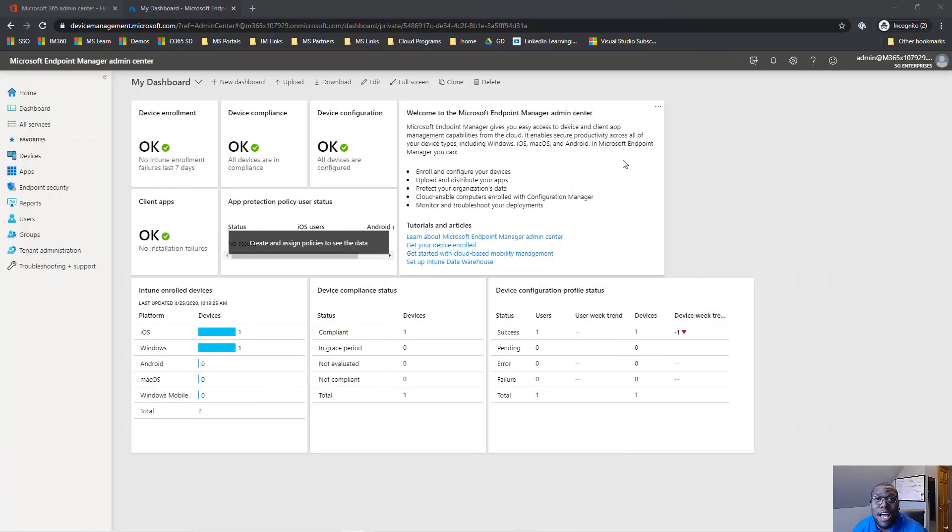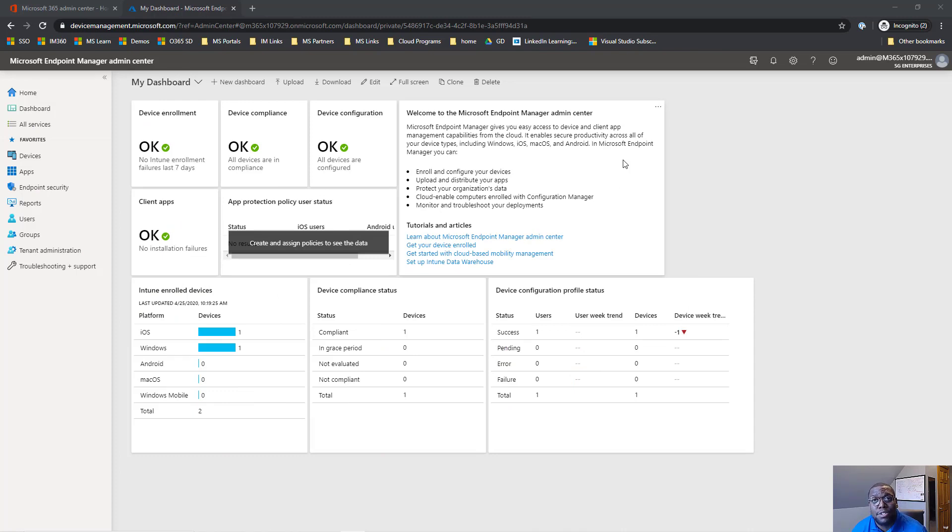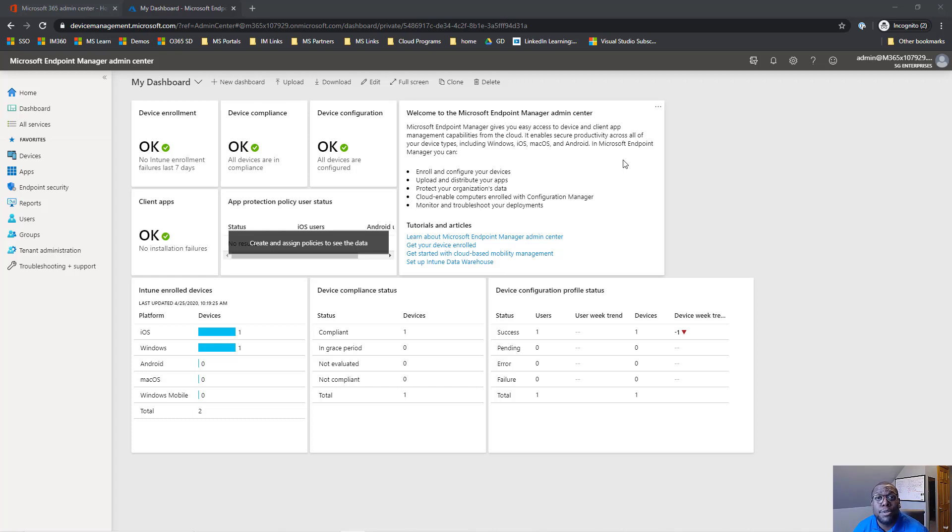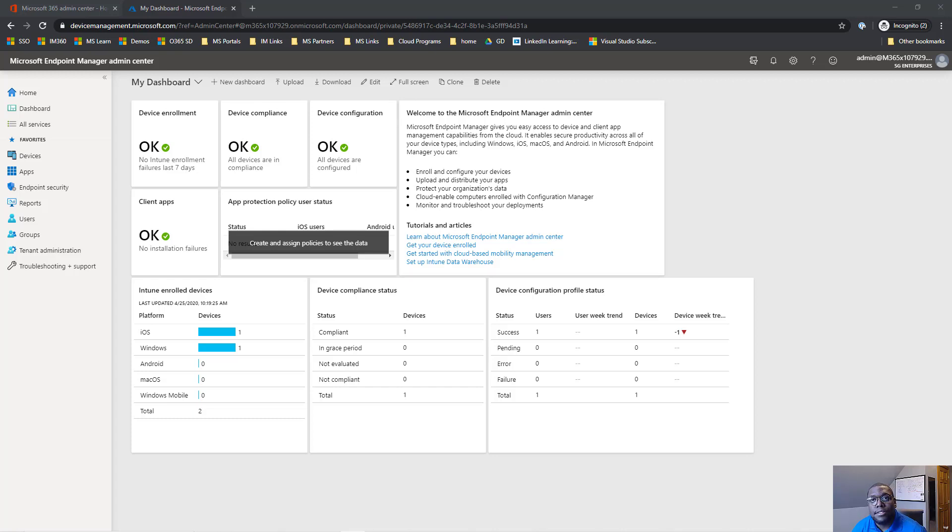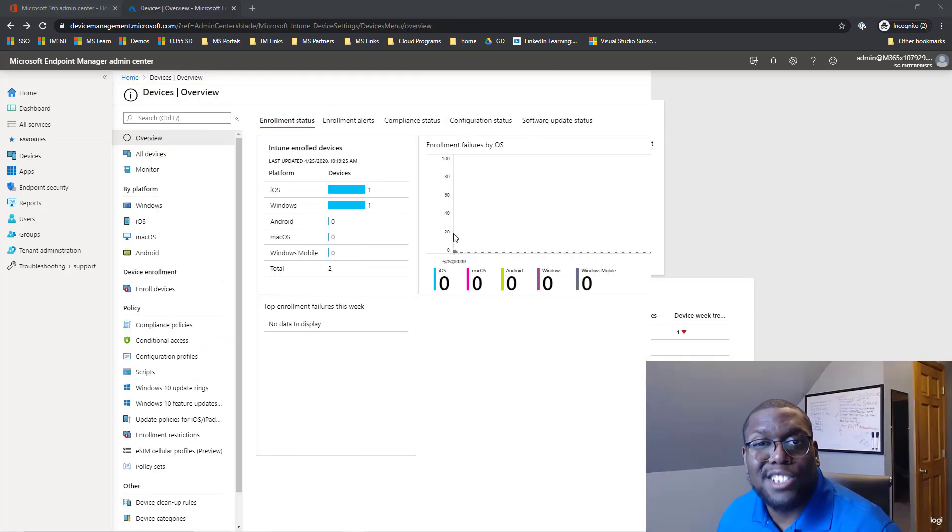Microsoft Intune is a cloud-based service that specializes in mobile device management and mobile application management. It can be found inside of the EMS, or better known as Enterprise Mobility Plus Security Suite, that allows for productivity as well as security of your apps and devices. Intune also integrates with Microsoft 365 and Azure Active Directory, giving you the control of who has access and what they have access. So now you know what Microsoft Intune is, let's get into creating device compliant policies.